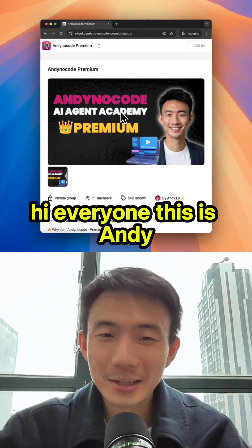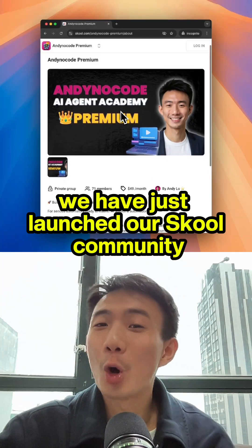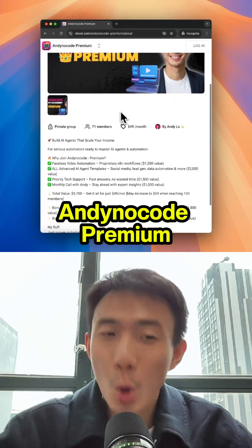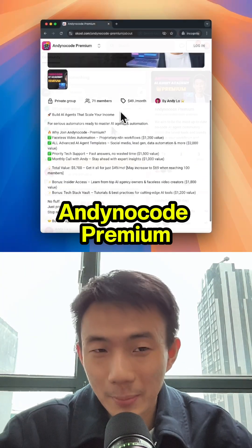Hi everyone, this is Andy. We have just launched our school community, Andy No Code Premium.